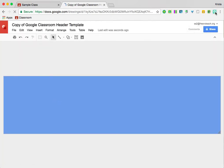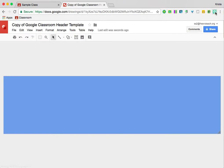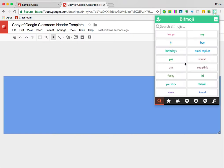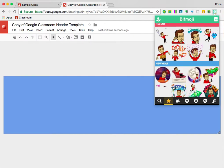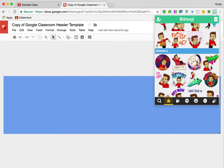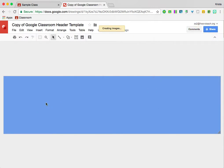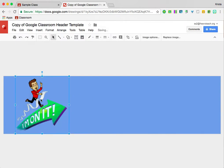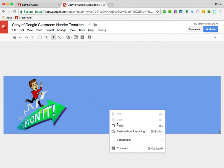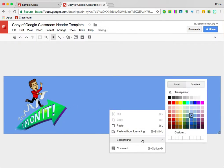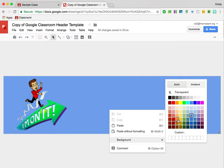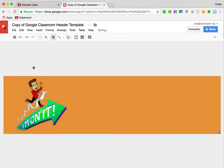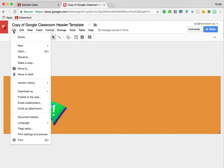I like to use Bitmoji, and I can just drag my Bitmoji right onto the header, and I can right-click and change the background color, and then I need to get this into Google Classroom.